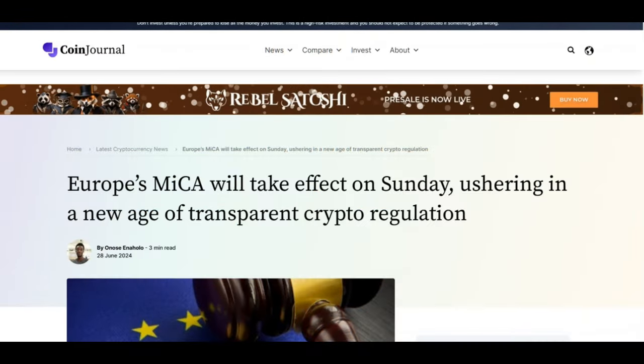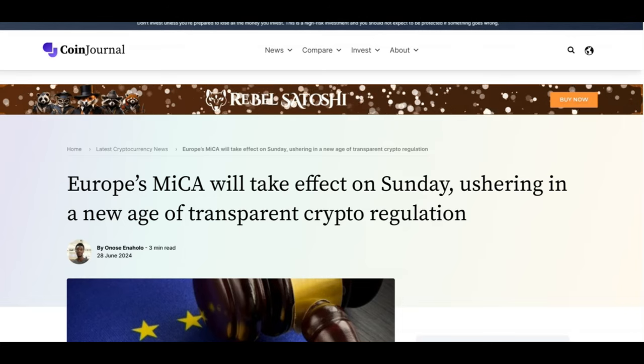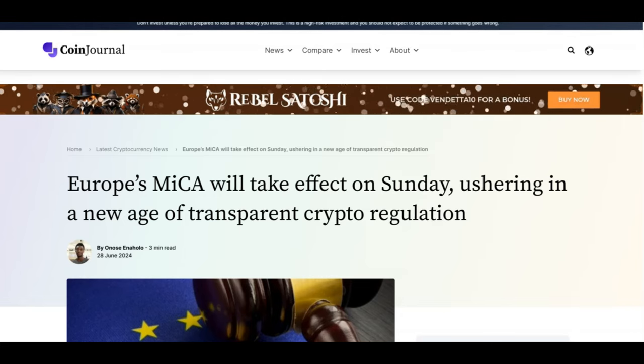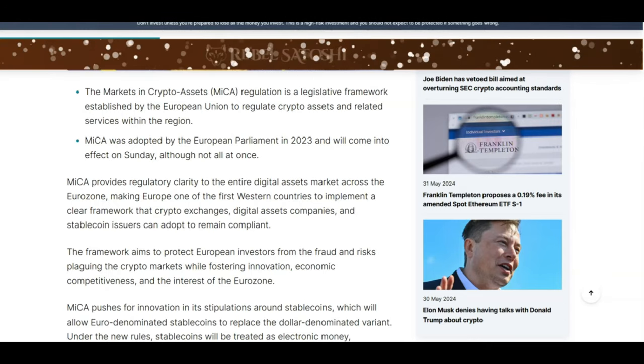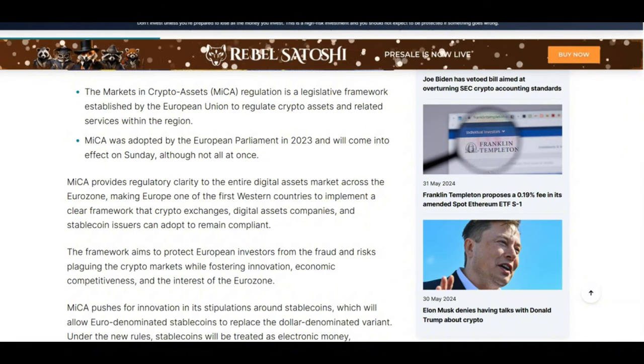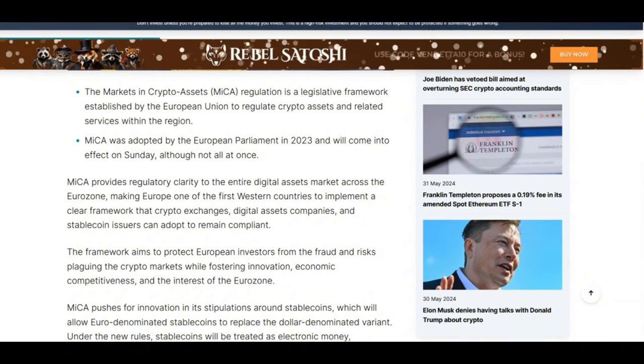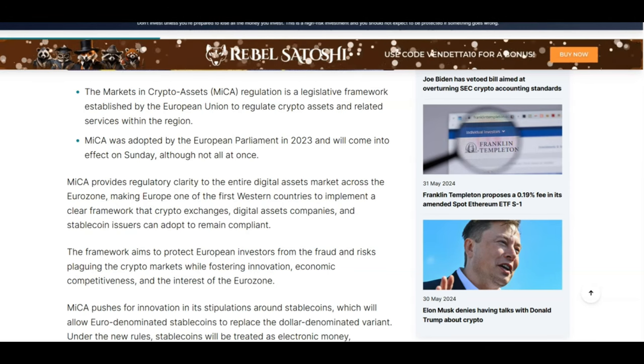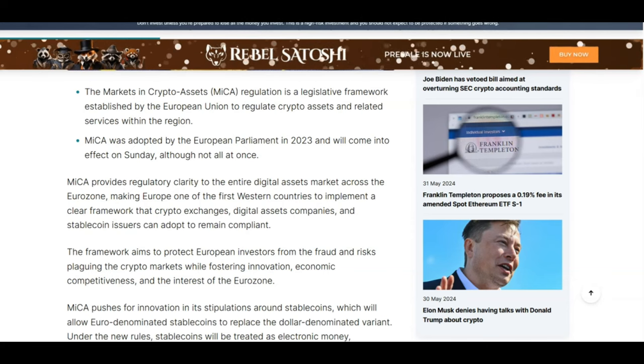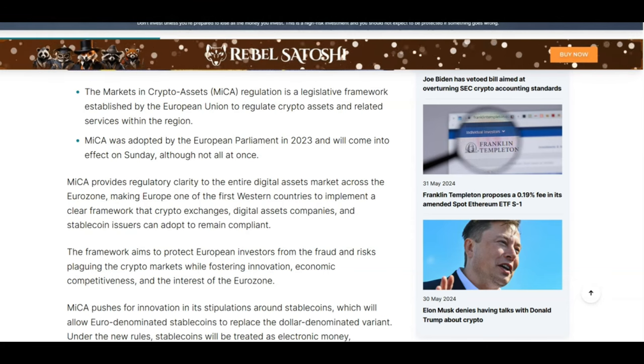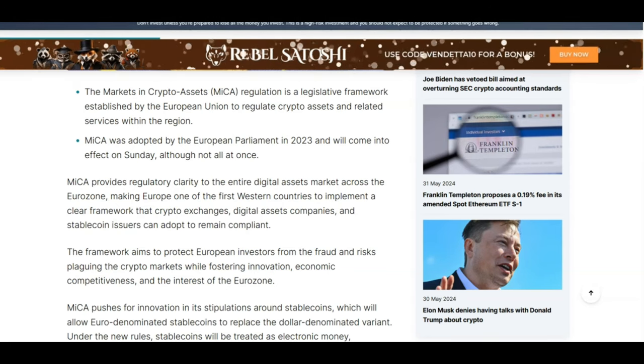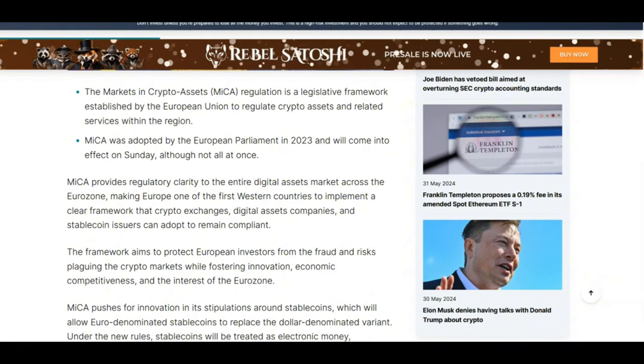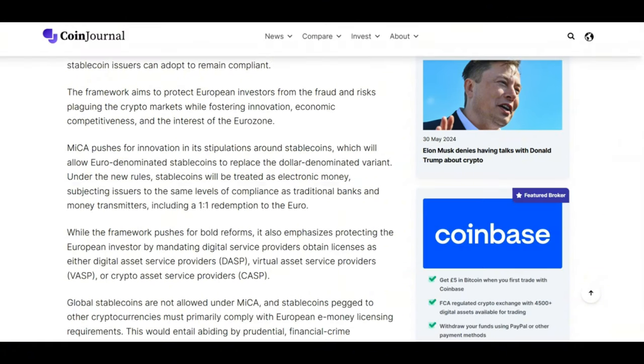Europe's MICA regulations took effect yesterday, ushering in a new age of transparent crypto regulations. So it's very clear, the dominoes for regulations are starting to drop. Europe is one of the first western countries to implement a clear framework that crypto exchanges, digital asset companies, and stablecoin issuers can adopt to remain compliant. Now if they don't adopt these regulations, then they will not be compliant and cannot continue to operate. And this is where we can start to see investors being protected from fraud and the risks plaguing the crypto markets while fostering innovation.